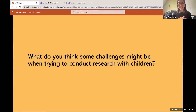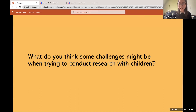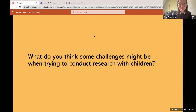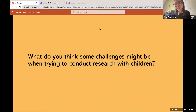Question time: what do you think some challenges might be when trying to conduct research with children? People are saying: they'll get bored, maintaining attention, ethical concerns, lack of attention, can't explain feelings, researcher bias, required to bridge the gap of language, might not understand the task, consent, you can't tell them what to do, lack of vocabulary, researcher characteristics, demand characteristics. These are all extremely valid points.